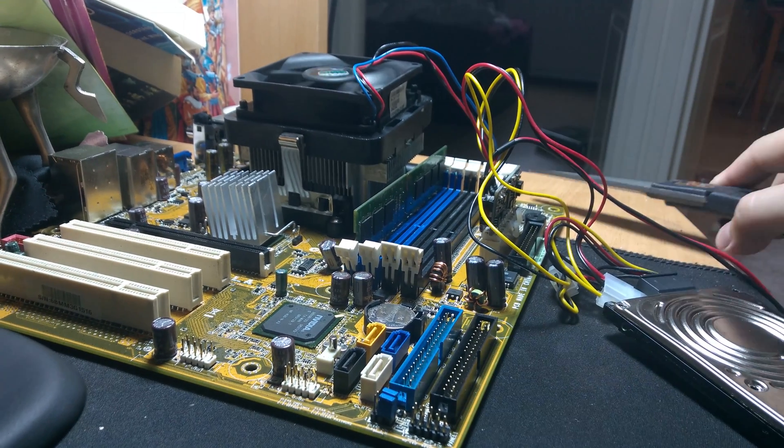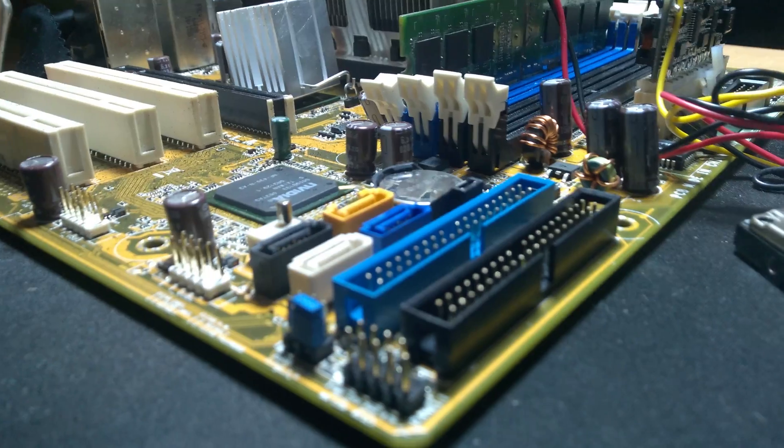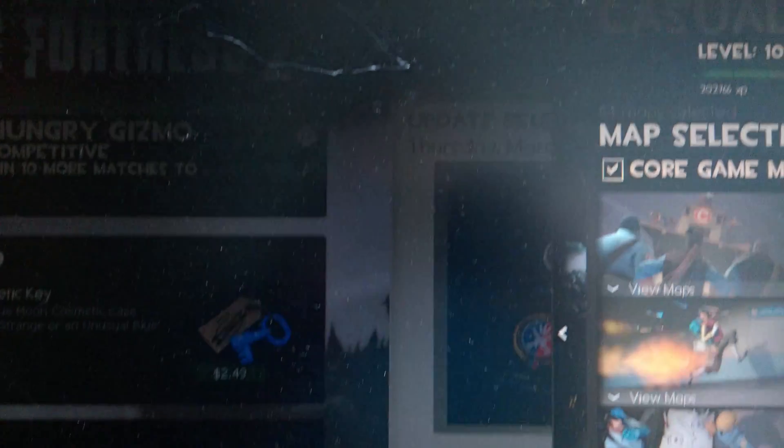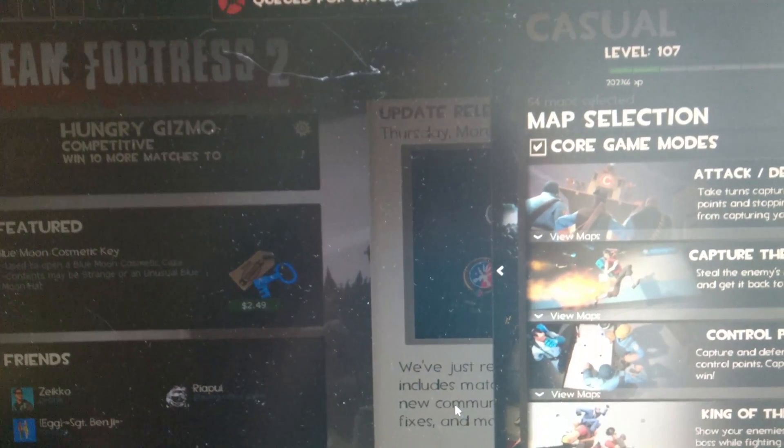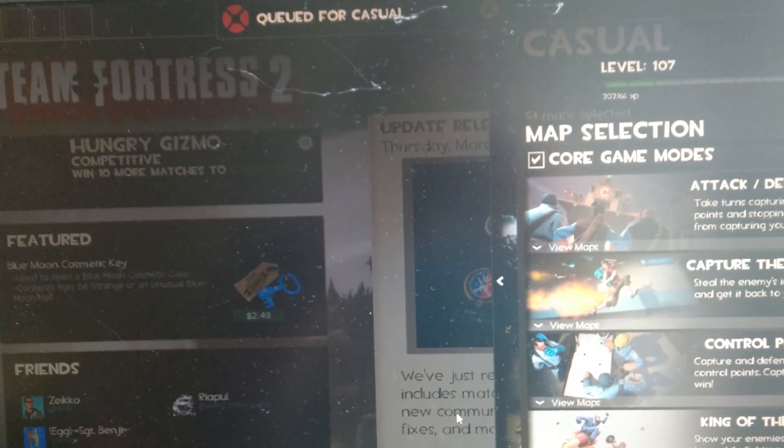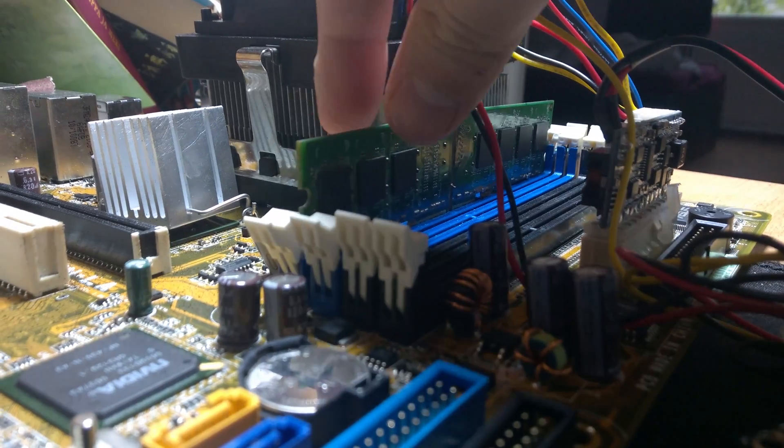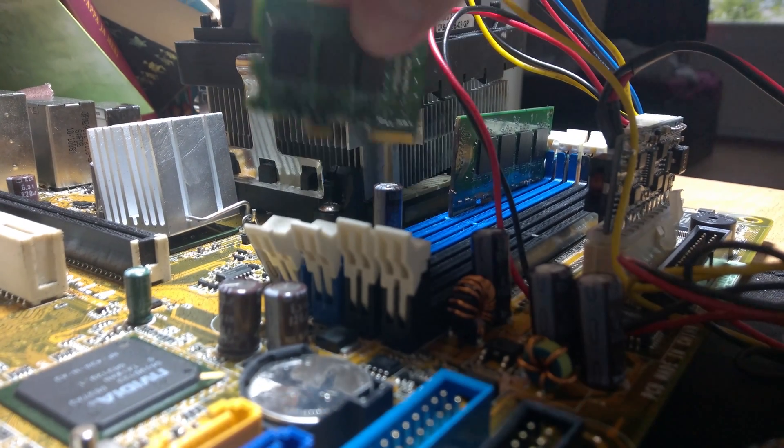Okay, I got it running. And as you see, I'm playing a game of Team Fortress. I'm letting it load. Let's see what happens when I remove, let's say, half of the RAM.